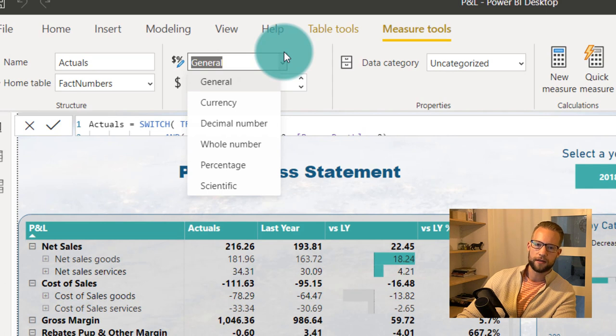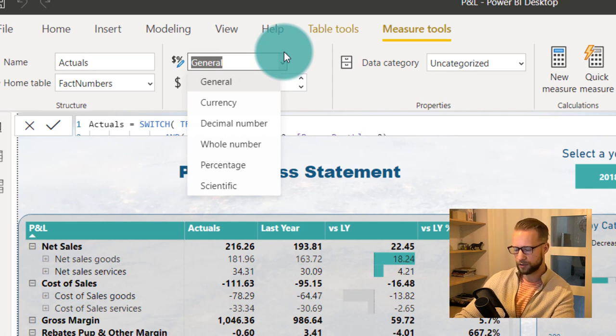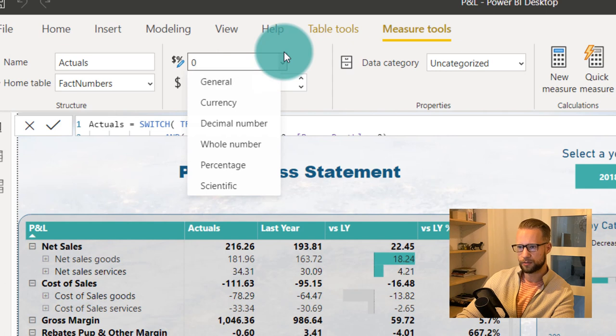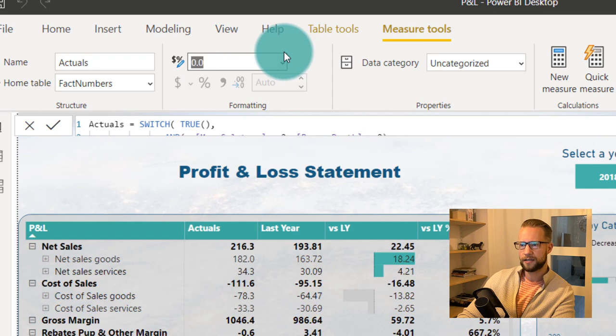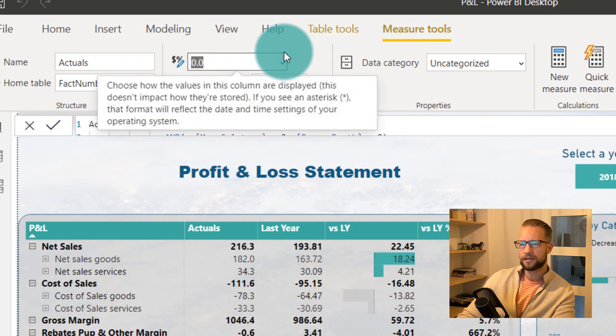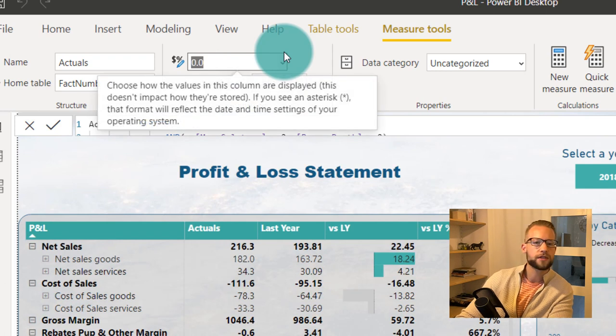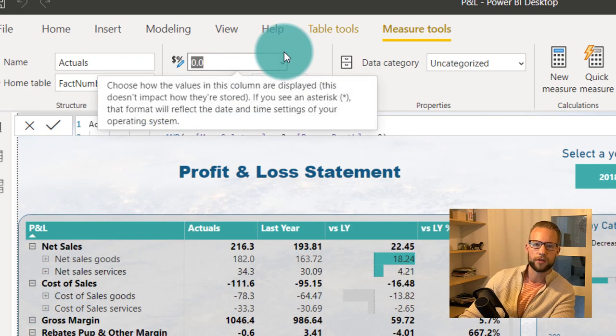So what we could start out with, let's see if we can make a number with a single decimal. So you could start by running 0.0. And now if I press enter, it will be applied. And you're going to see that all the numbers in the actual column will have a single decimal.